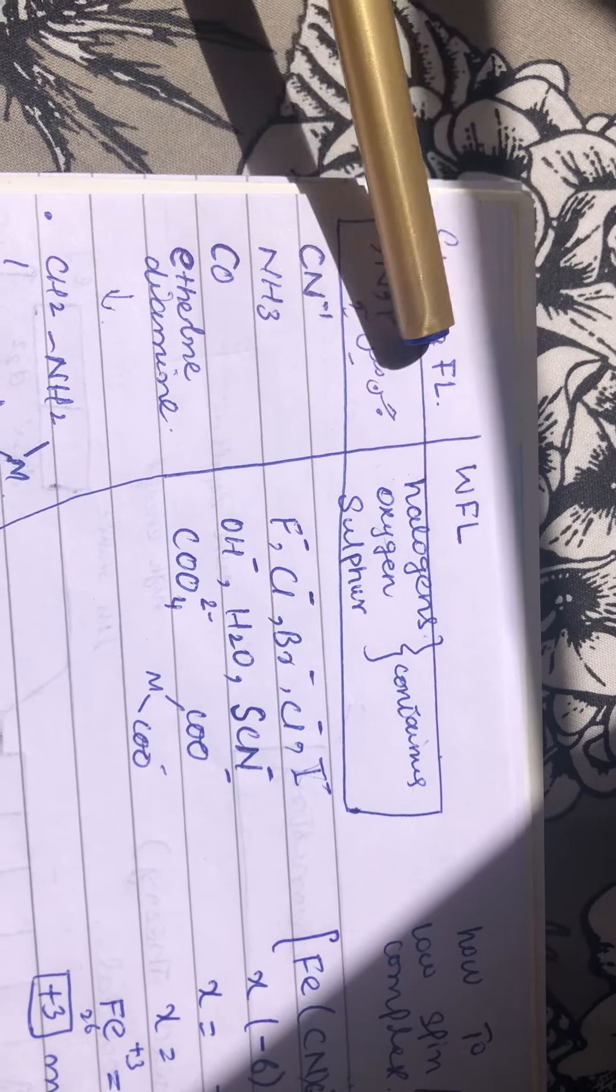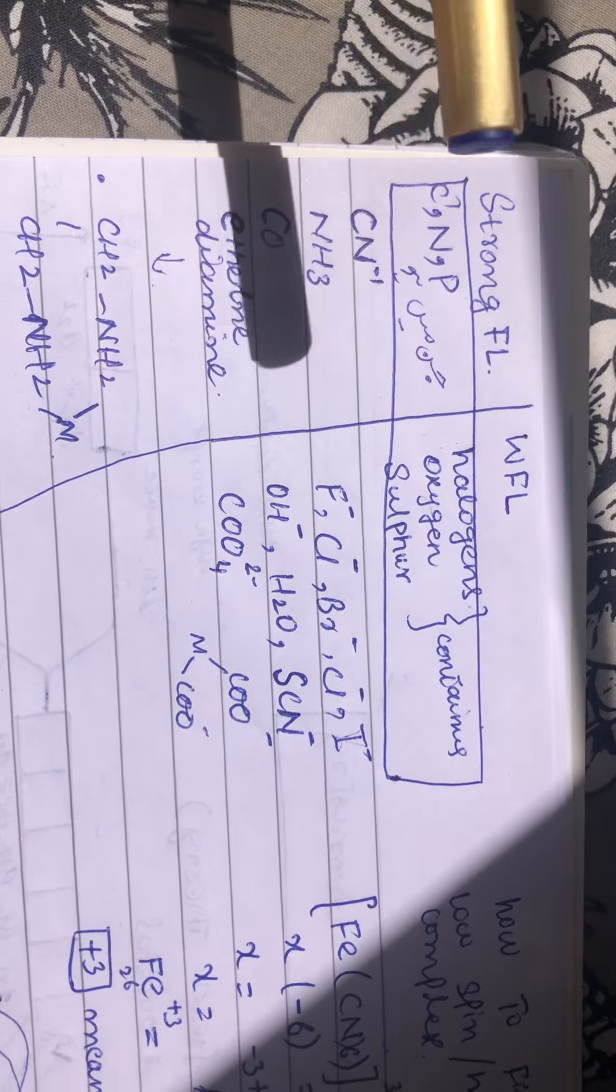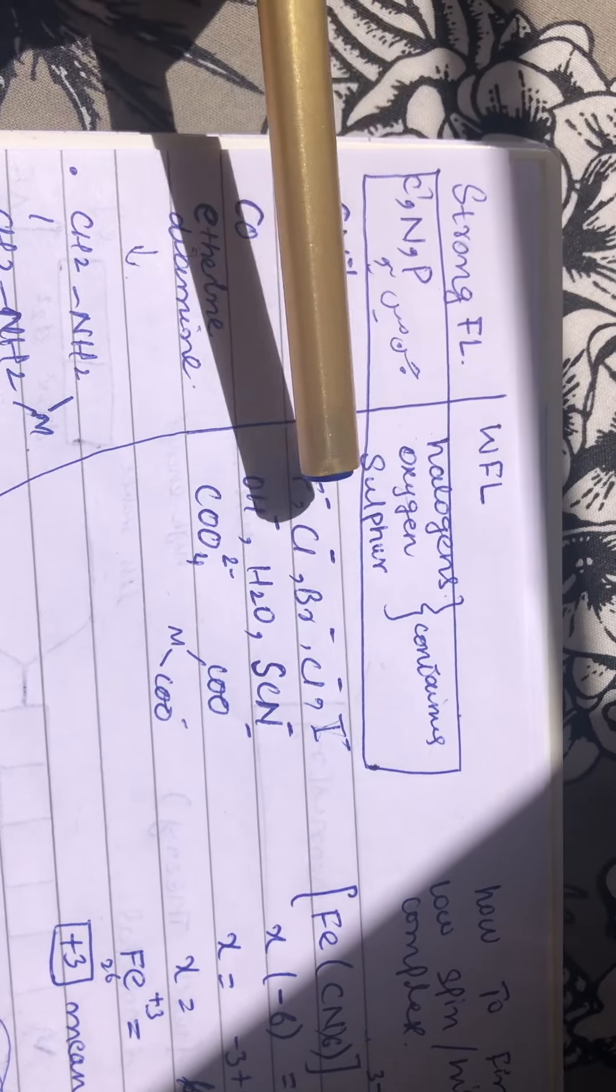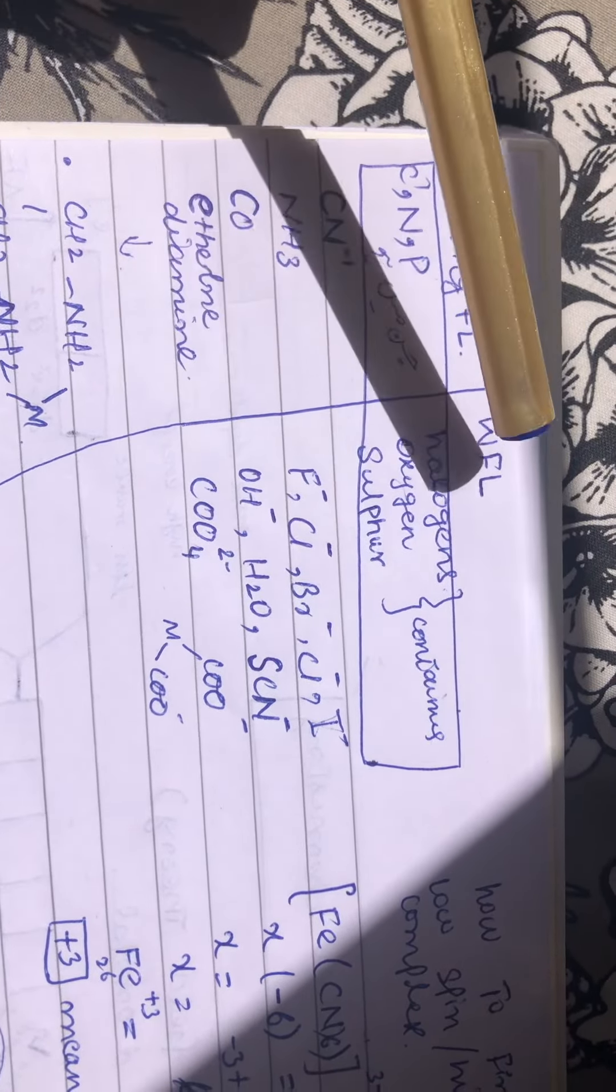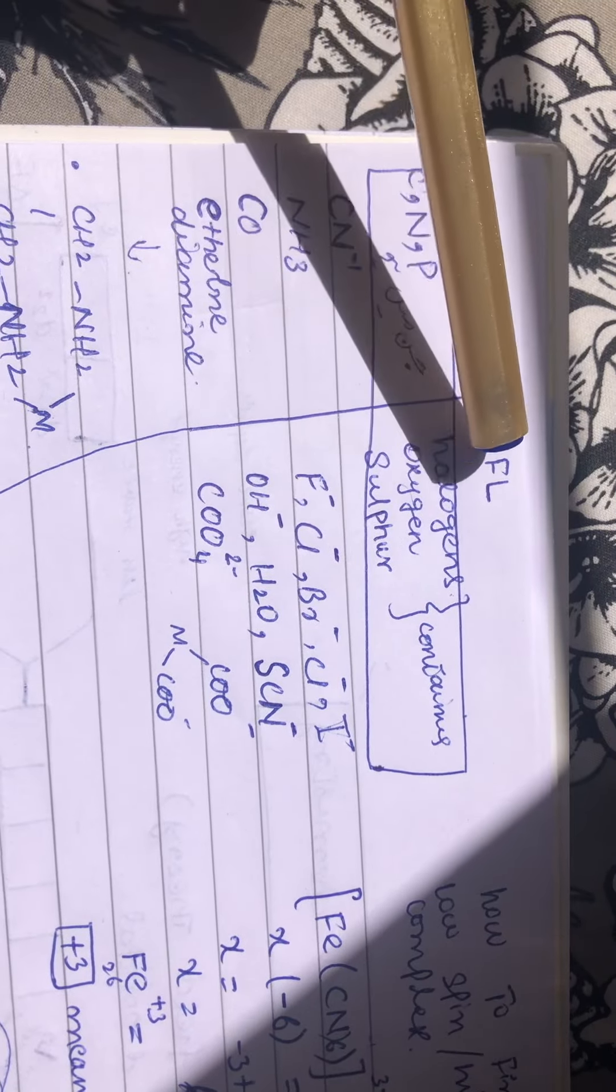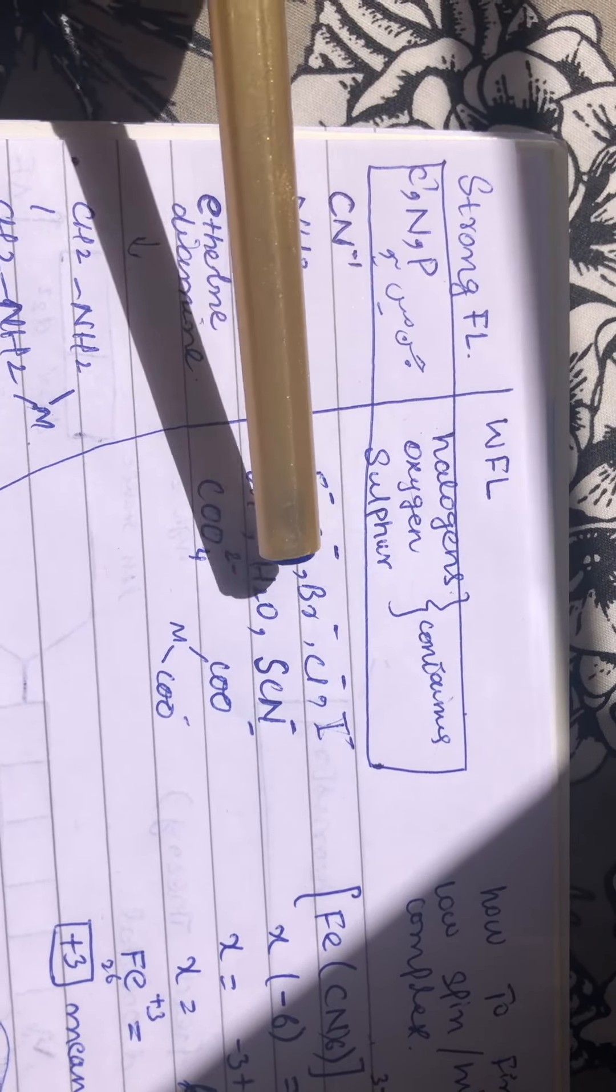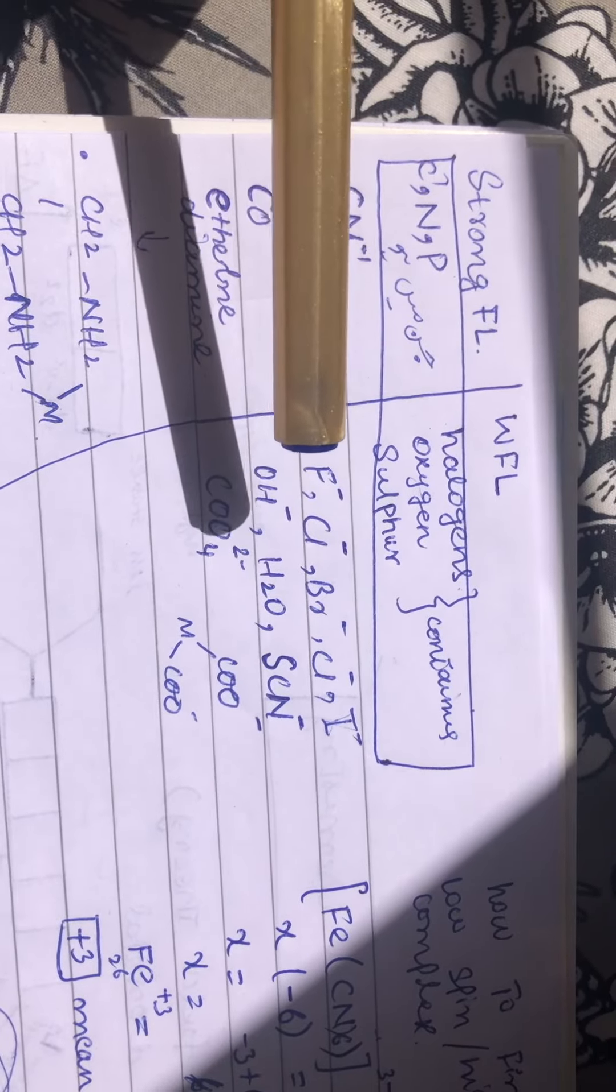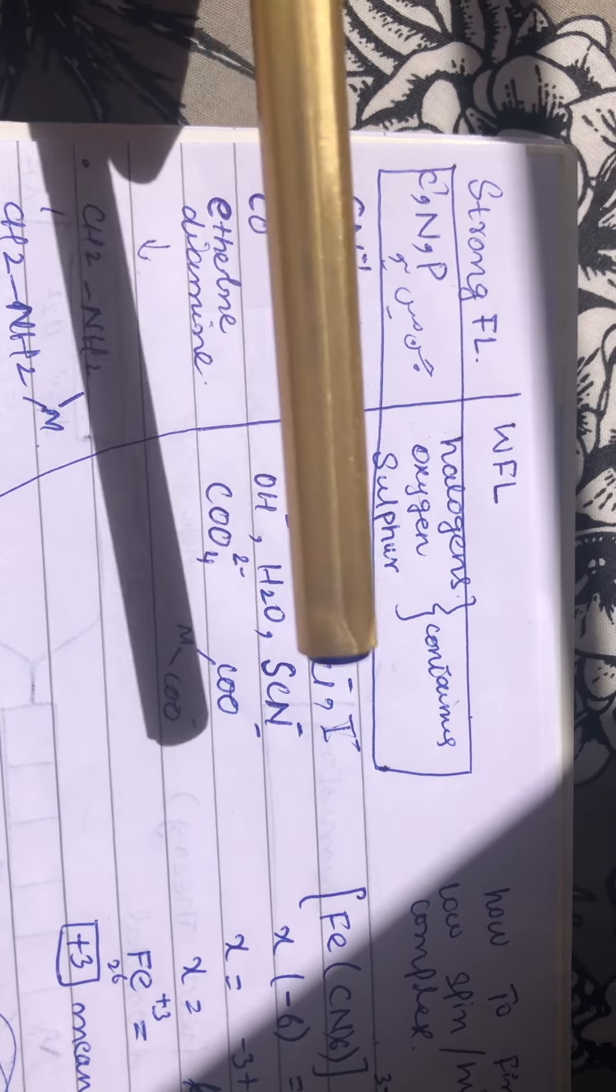and phosphorus containing substances are strong field ligands. Halogens, oxygen, and sulfur containing compounds are weak field ligands: fluorine, chlorine, bromine, iodine, aqua, hydroxide, thiocyanide.